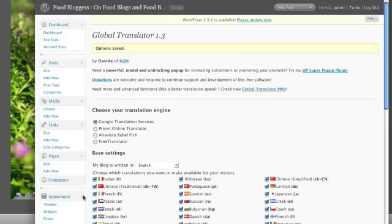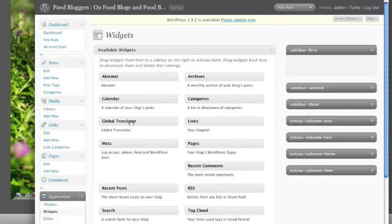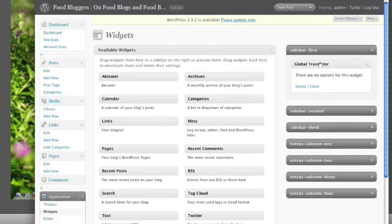If you have a widgets-enabled theme it's really simple. Go into the widgets section and drag the Global Translator widget into your sidebar, and that's it.